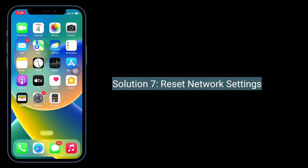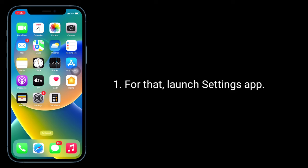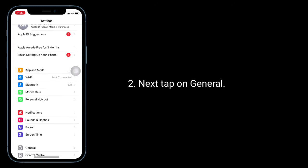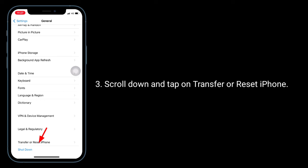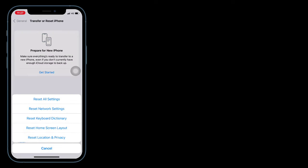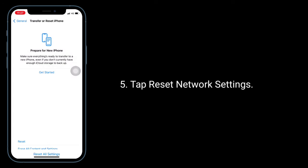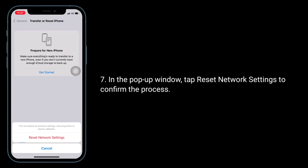Solution 7 is to reset network settings. Note that when you do this, all your connected Wi-Fi passwords will be deleted, so make sure you remember all your Wi-Fi passwords. Launch the Settings app, tap on General, scroll down and tap on Transfer or Reset iPhone, then tap Reset, and tap Reset Network Settings. Enter your iPhone password and in the pop-up window tap Reset Network Settings to confirm.